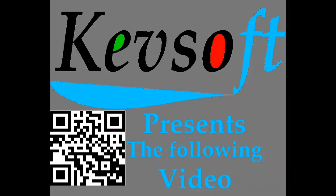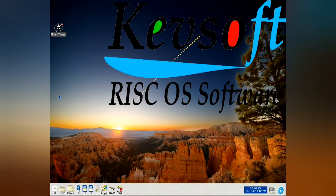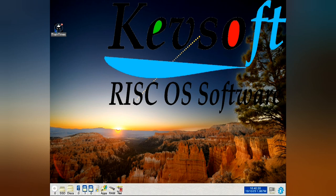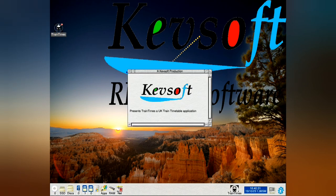This is a Kevsoft RISC OS presentation. Welcome to my newest video. This is an update to my train timetable application called TrainTimes, taking it to version 2.03.